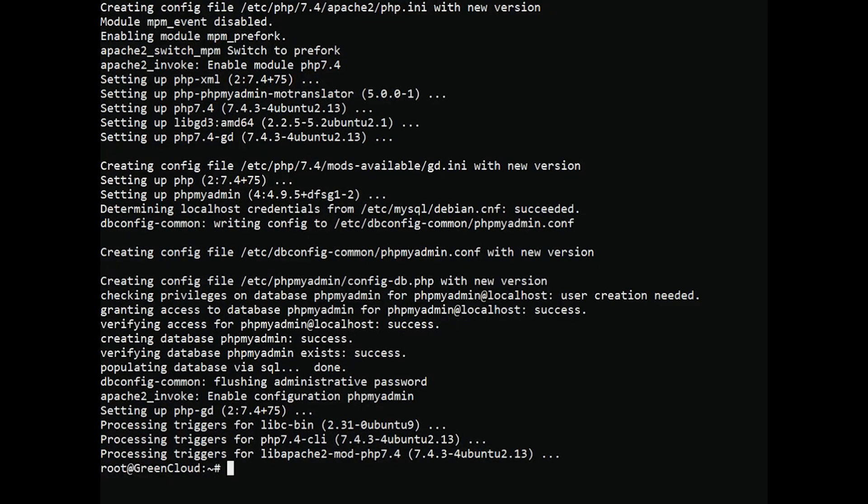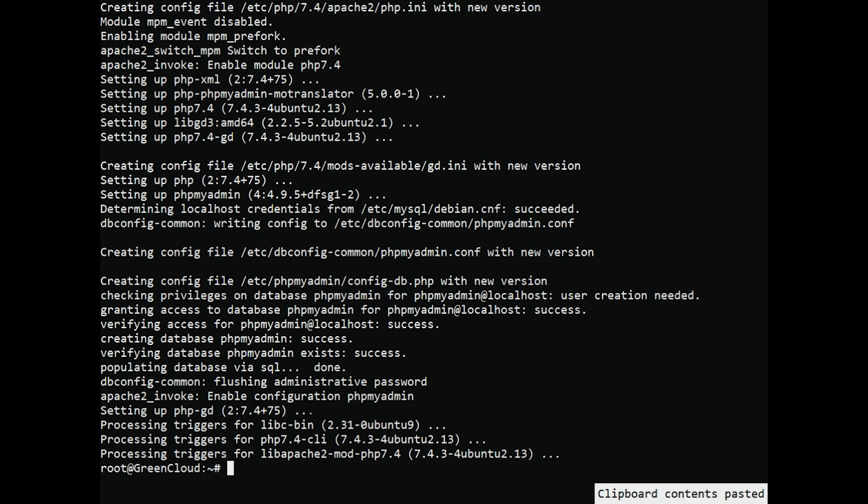To login to PHP My Admin as your root MySQL user, you will need to switch its authentication method from AuthSocket to one that makes use of a password, if you haven't already done so. To do this, open up the MySQL prompt from your terminal.